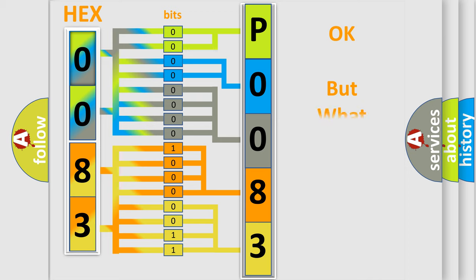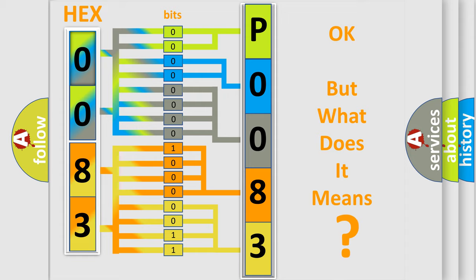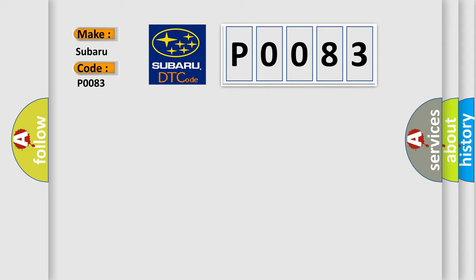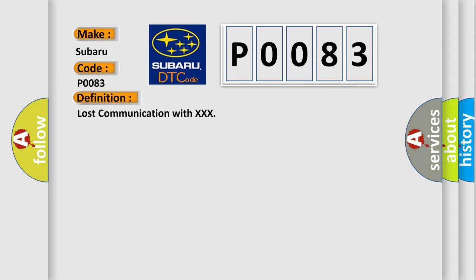The number itself does not make sense to us if we cannot assign information about it to what it actually expresses. So, what does the diagnostic trouble code P0083 interpret specifically for Subaru car manufacturers? The basic definition is lost communication with XXX. And now this is a short description of this DTC code.